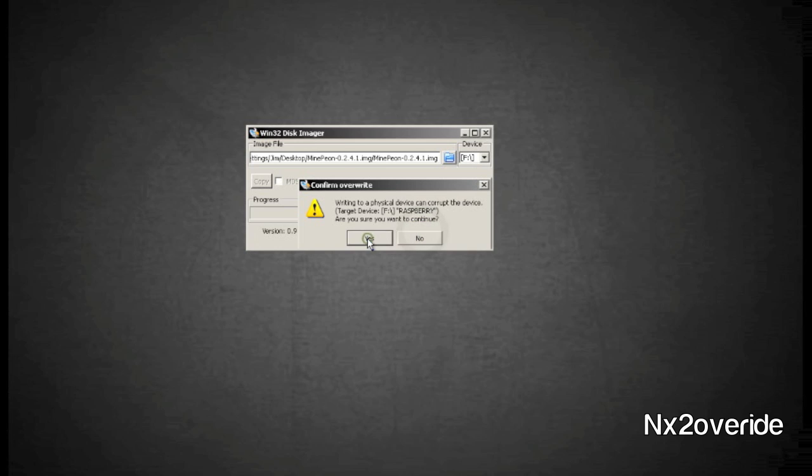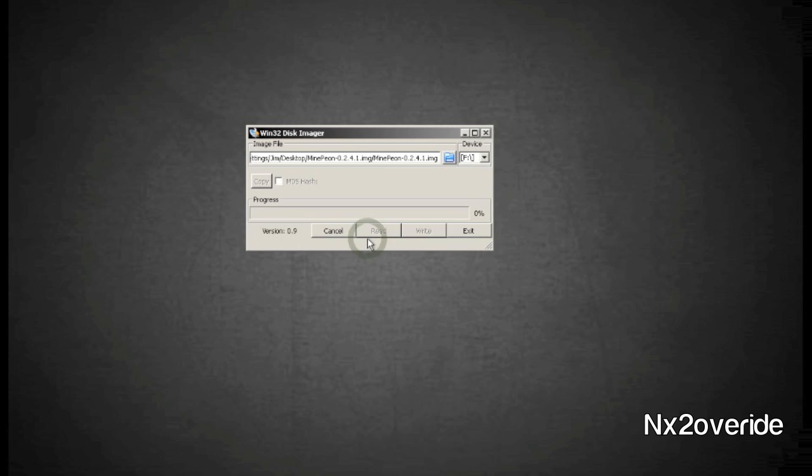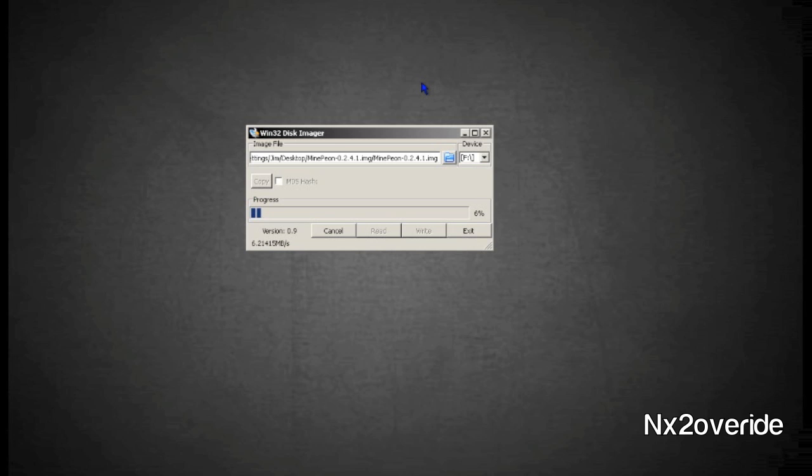There we are. Basically have the drive selected here, looks cool. We're going to write it to the drive. Yep, that's what we want to do. It's going to take a little bit, it's going to write it to the drive, and when it's done you're going to basically pull it out and we're going to boot from our Raspberry Pi and boot it up.